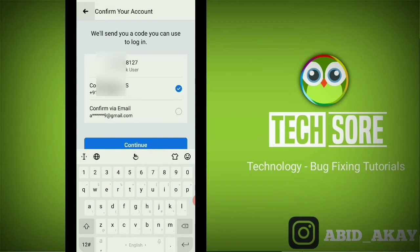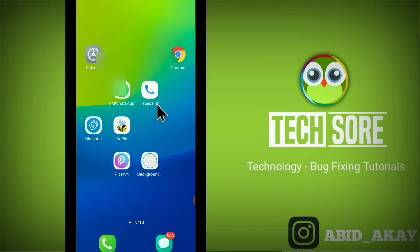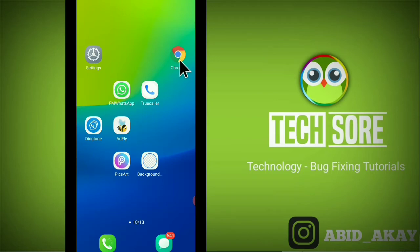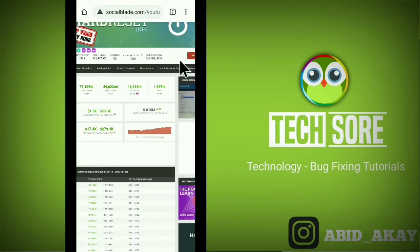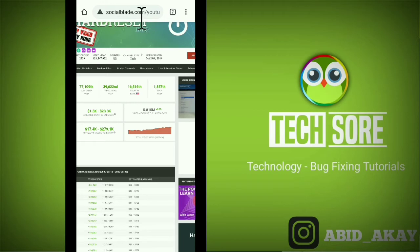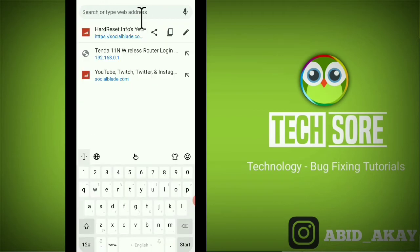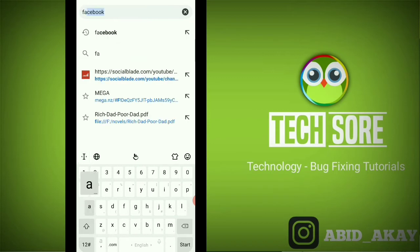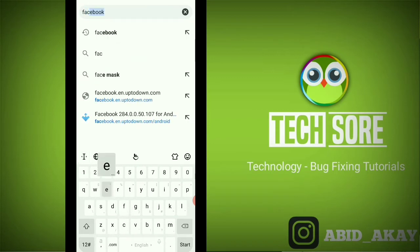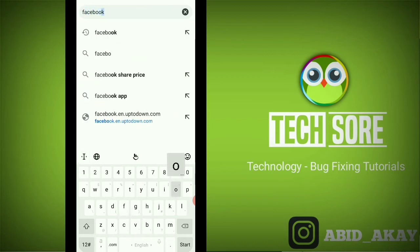The first thing to do is to go to any browser of your phone and click on Chrome. After that, type here Facebook apk up to down. Just follow me: Facebook apk up to down.